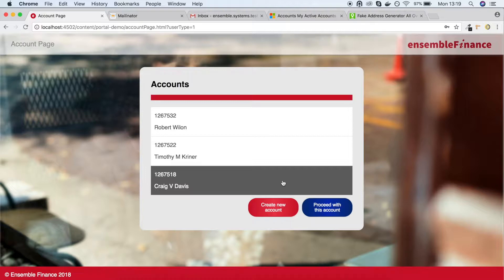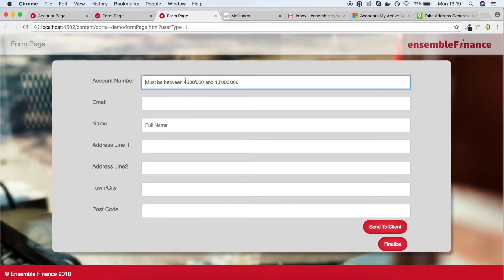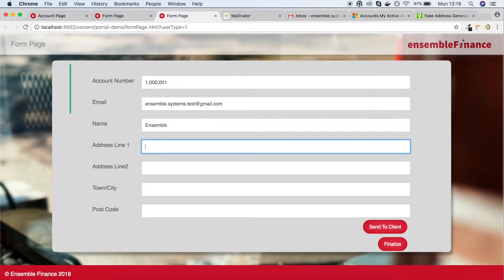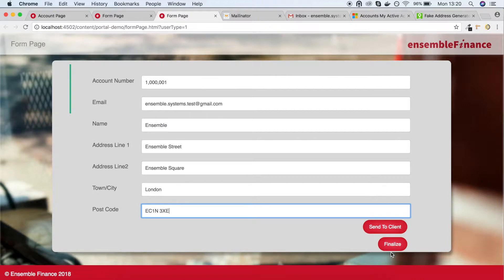First, we'll create a new account ourselves. After entering the client's details, we can send the form to the client. This will send them an email where they can click on a link to view the filled out form and they can make any necessary adjustments.